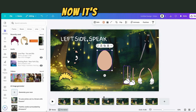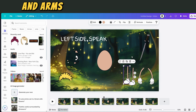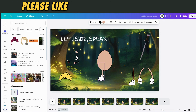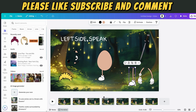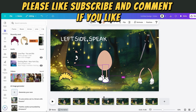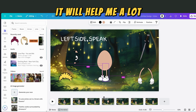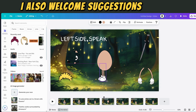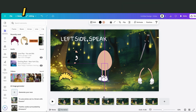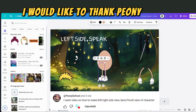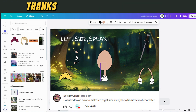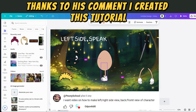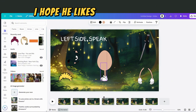Now it's the legs and arms. While I'm placing the limbs, please like, subscribe and comment if you like — it will help me a lot. I also welcome suggestions. I would like to thank Peony School — thanks to his comment, I created this tutorial. I hope he likes it.